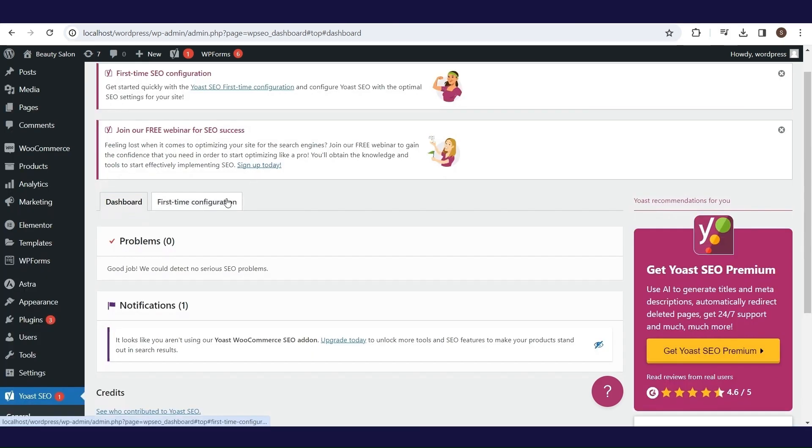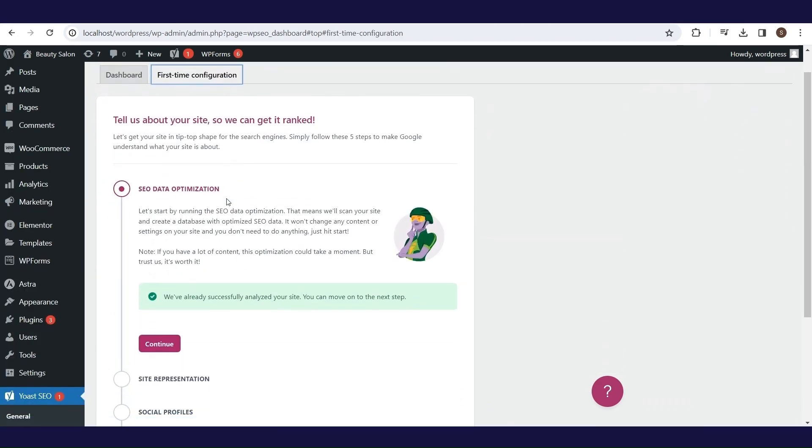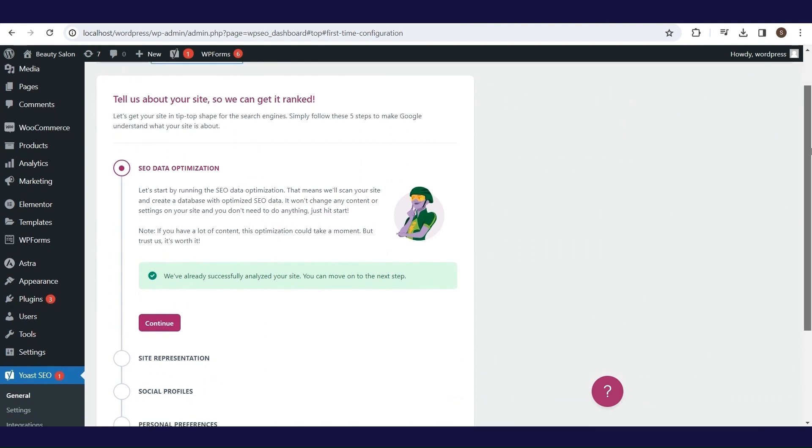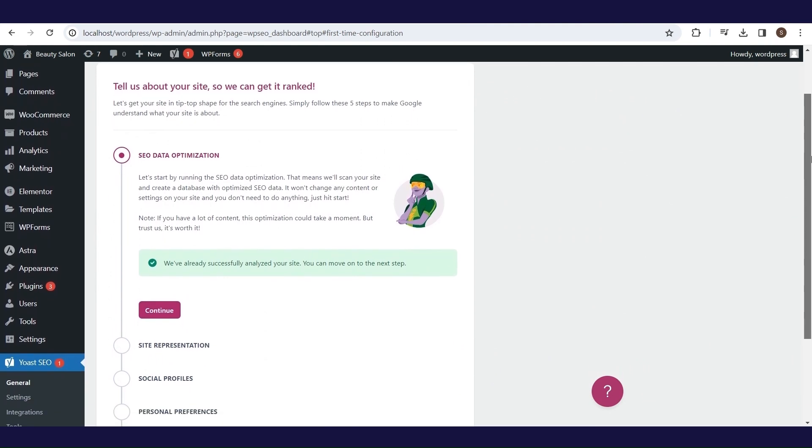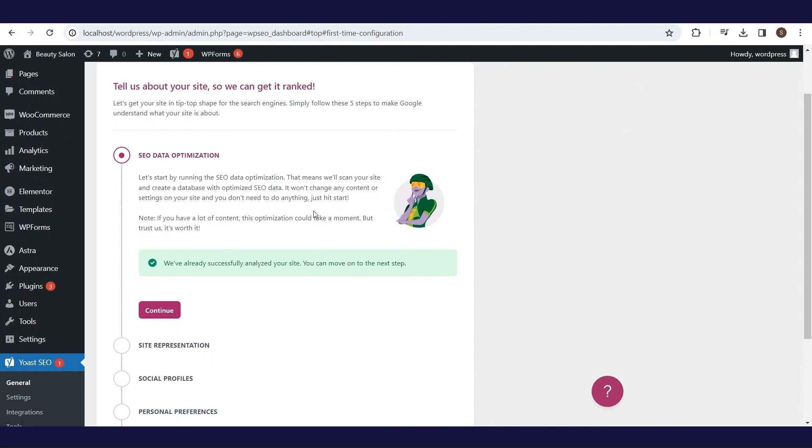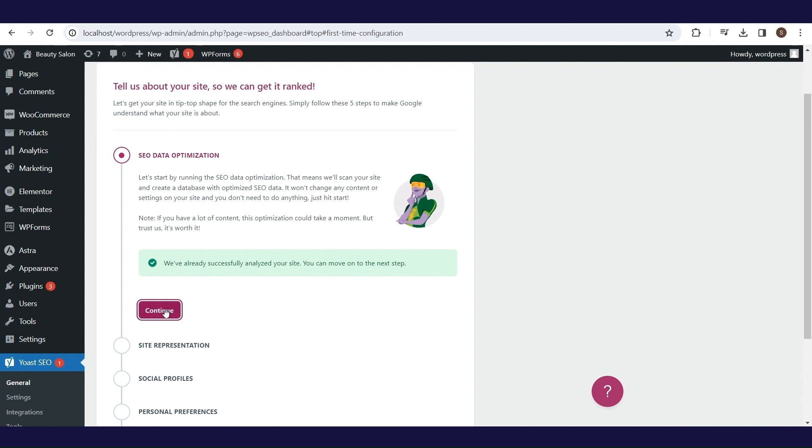The first time configuration tab takes you step by step through some settings. It doesn't take much time, so we'll go through this part. The first step is actually what we did a little while ago. It refers to optimization and for this step we see clear information that we can move on to the next step.